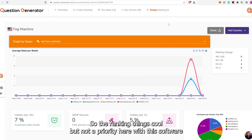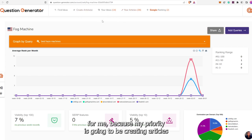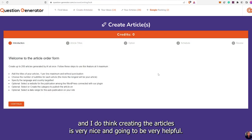The ranking thing is cool, but not a priority here with this software for me, because my priority is going to be creating articles. And I do think creating the articles is very nice and going to be very helpful.